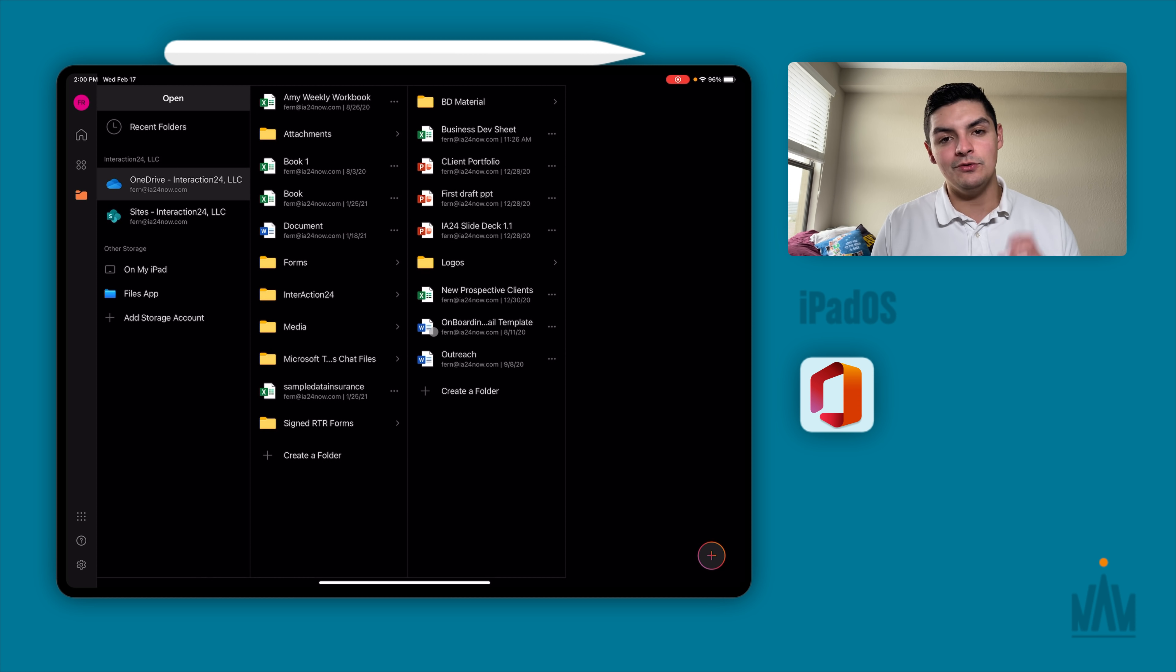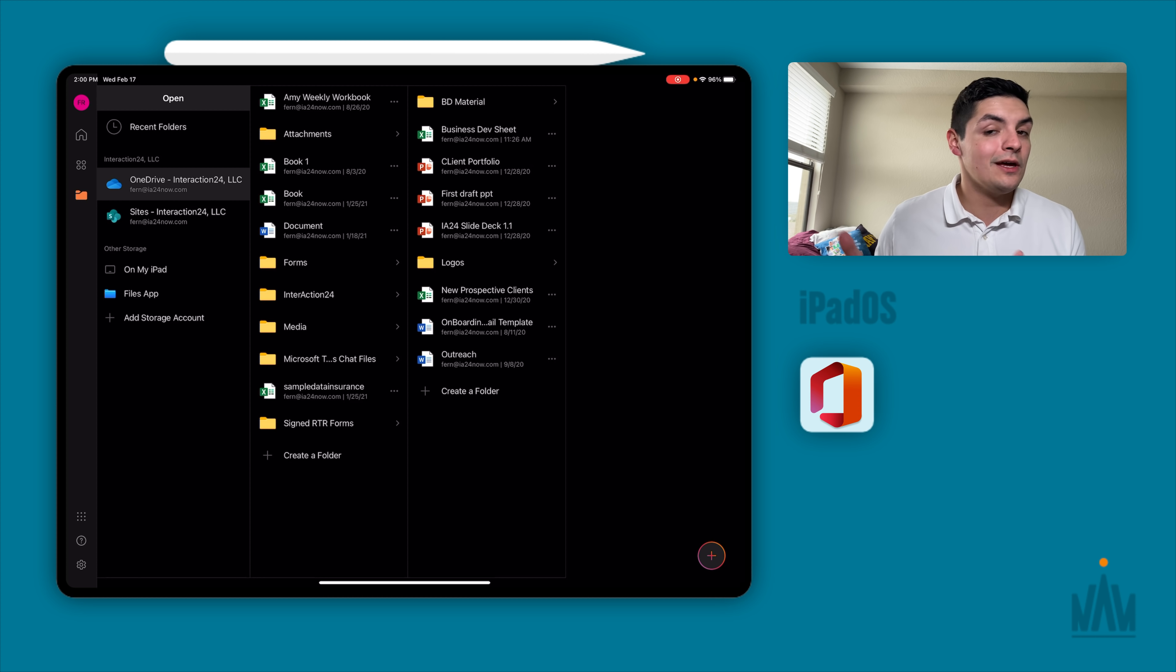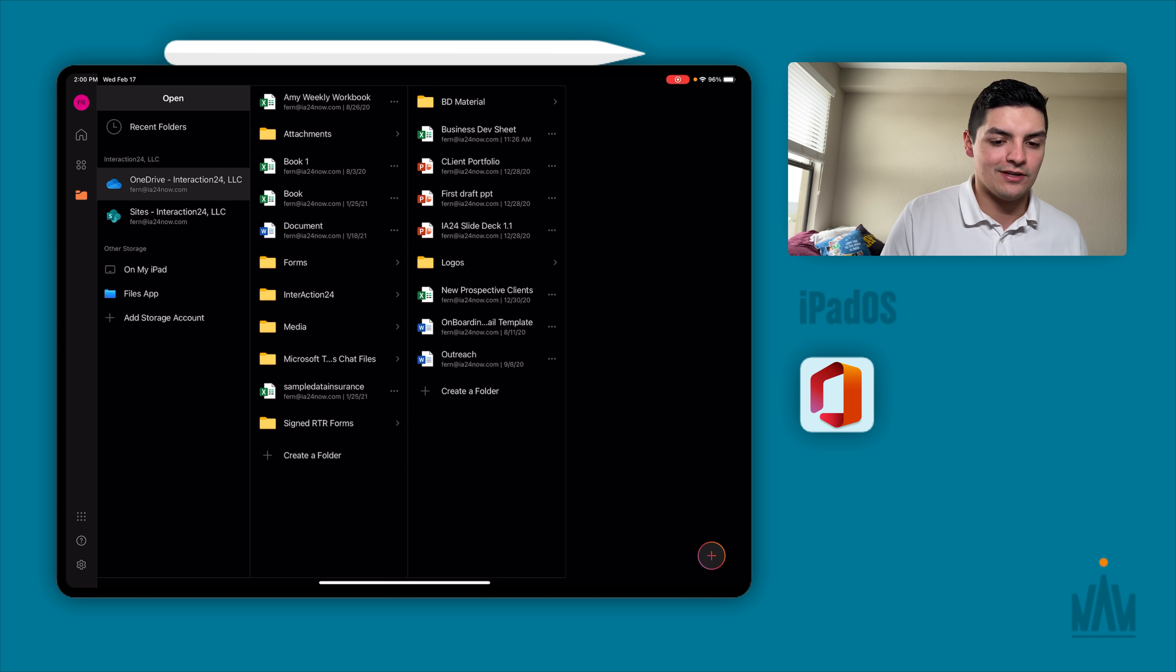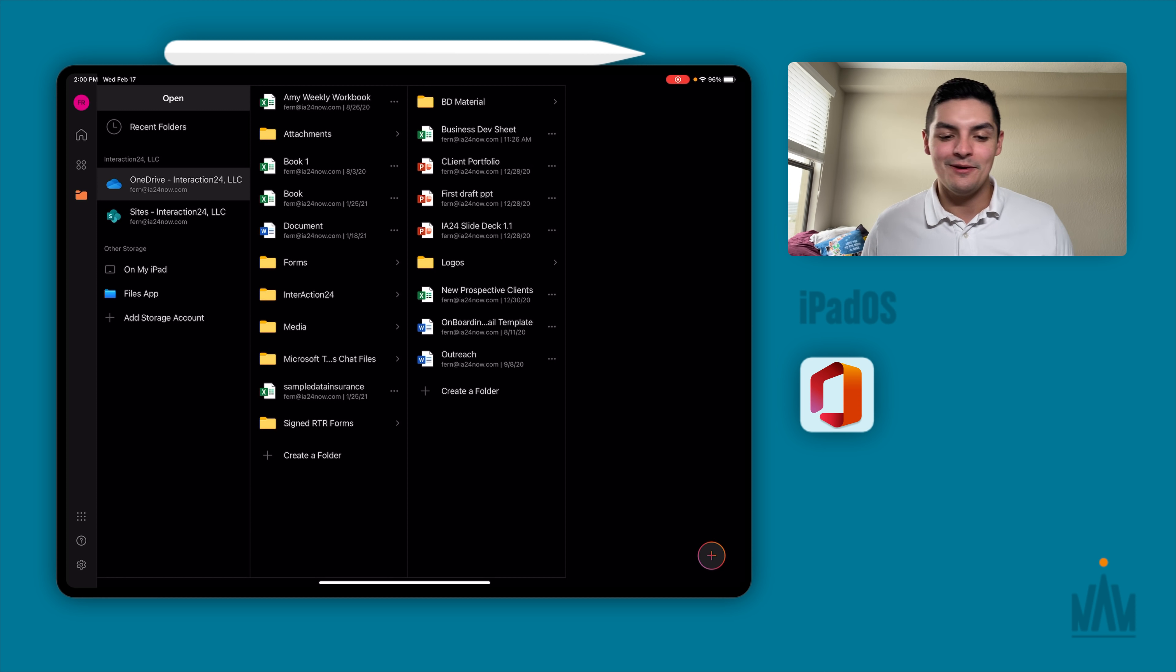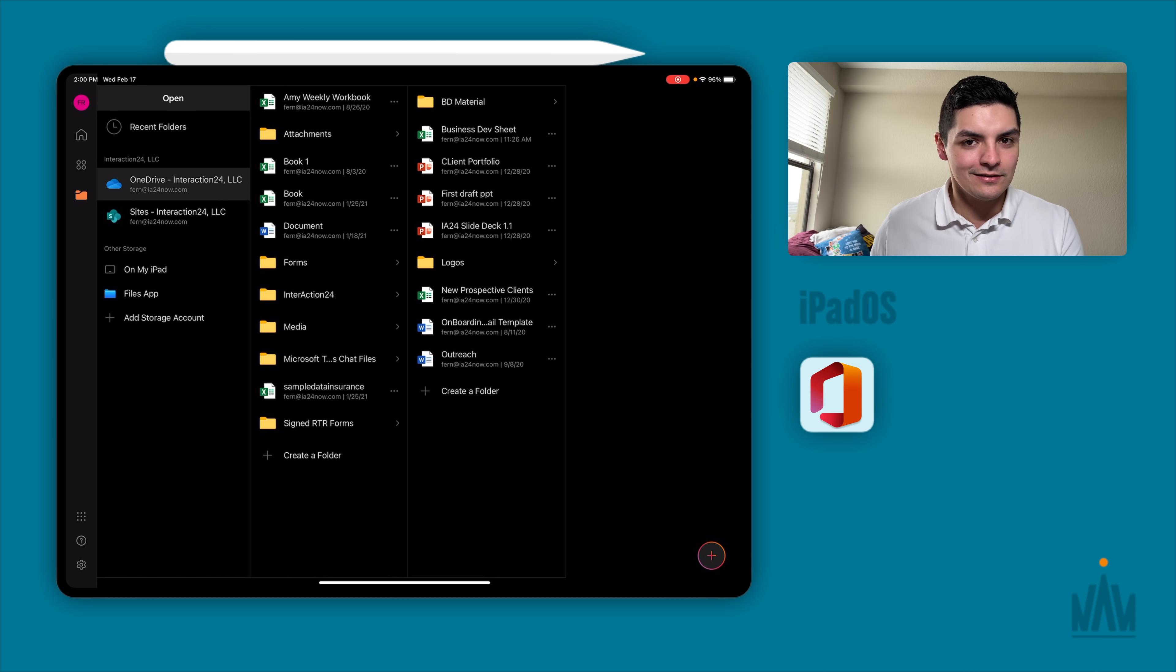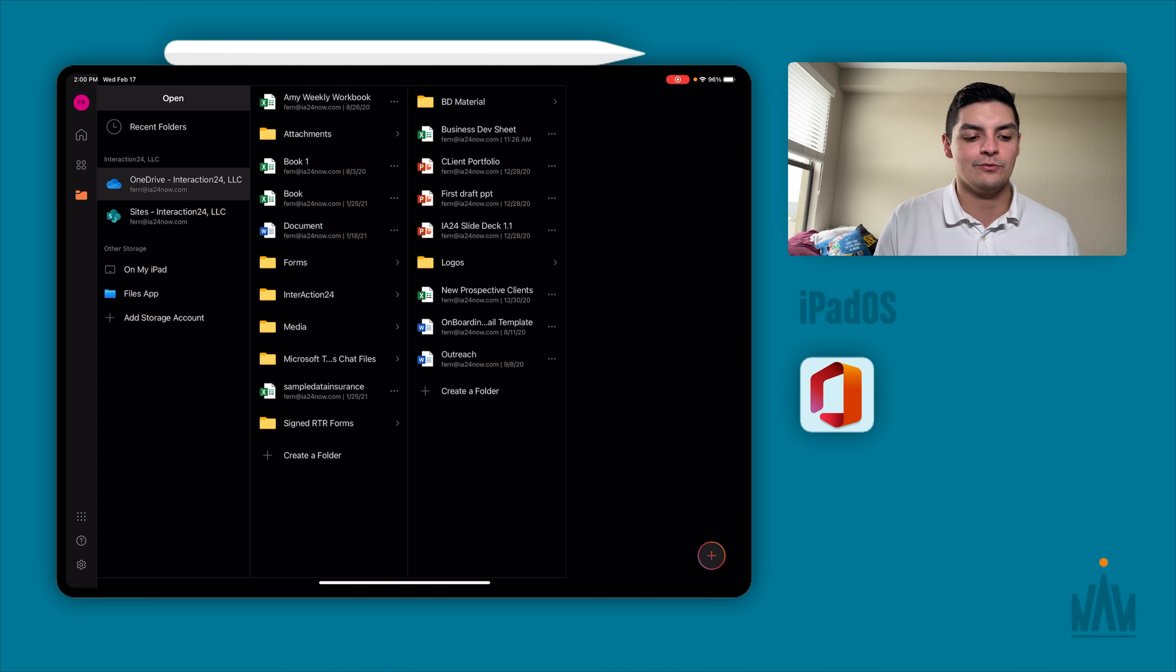If you do need the multitasking, for instance if you need two PowerPoint presentations open at once, you can do that with the PowerPoint app but you can't do that with the Office app. Now you can have one PowerPoint open with the Office app and then one with the PowerPoint app. But again, you can already have two instances of Microsoft PowerPoint or Excel or Word with the dedicated application, you just can't do it for some reason with Microsoft Office.